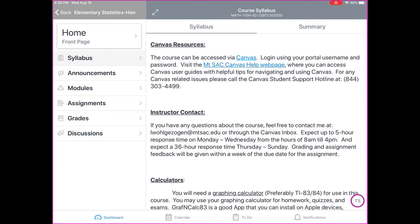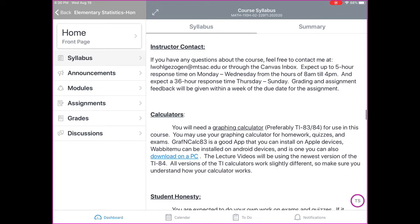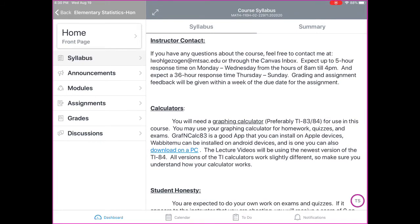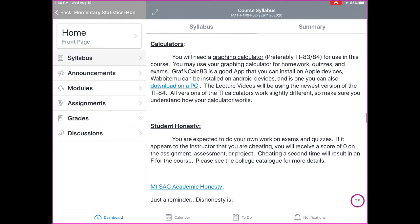Canvas resources: Mt. SAC has a great hub with a bunch of information for Canvas. Instructor contact: feel free to contact me at my email address or through the Canvas inbox. Expect up to a five-hour response Monday through Wednesday, 8 to 4, and up to a 36-hour response Thursday through Sunday. Grading of assignments will be within a week of the due date. Regarding calculators: you will need a graphing calculator — purchasing a new one will be over $100. Since the T-Mark is not open physically on campus, we have different options, including using various apps depending on the device you have.